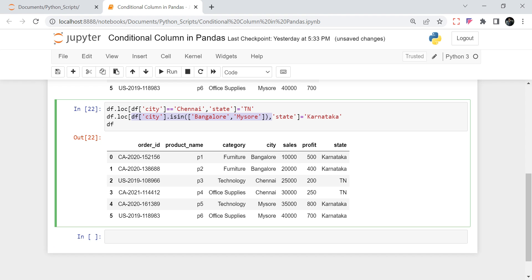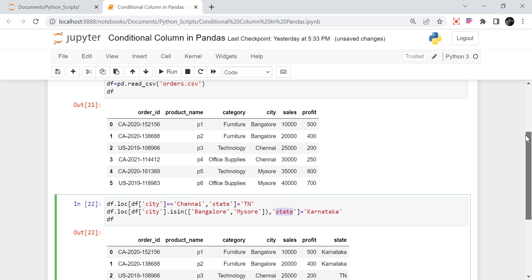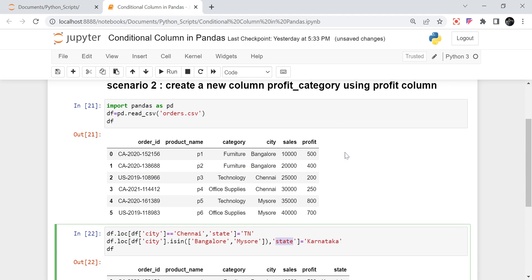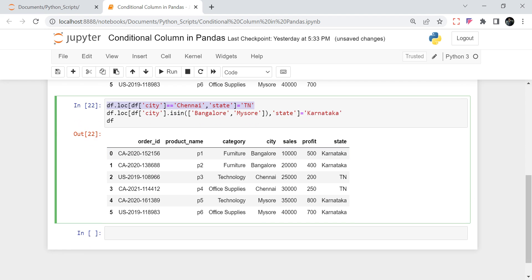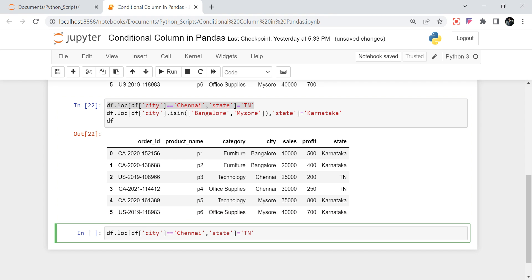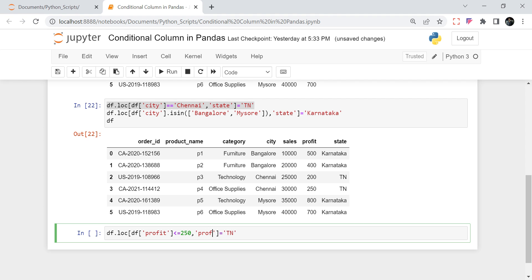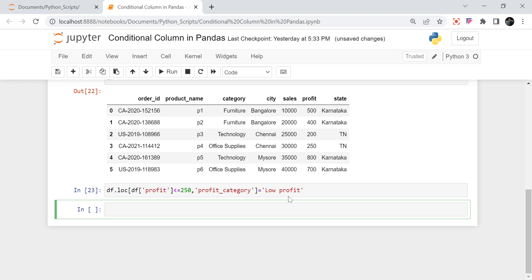So you have to use df.loc, pass the filter condition, specify what value you want to give, and provide your new column name. That's about string columns. Now what about creating a column based on an integer column like profit? We want to create a bucket, and it is very similar. I'll say df.loc, df.profit less than or equal to 250, new column name profit_category, and assign it low profit.